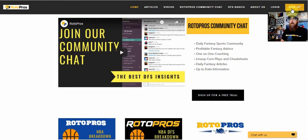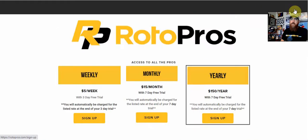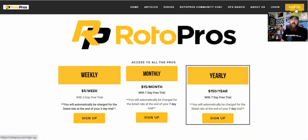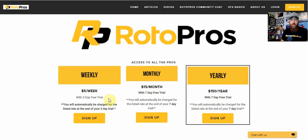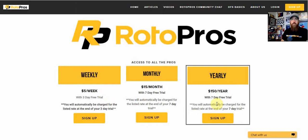And then if you're not a member, like I said, you can get a free trial. You can click that sign up button up top. $5 a week, $15 a month, $150 a year, three-day trial for weekly, seven-day trial for the monthly, and seven-day trial for the yearly.